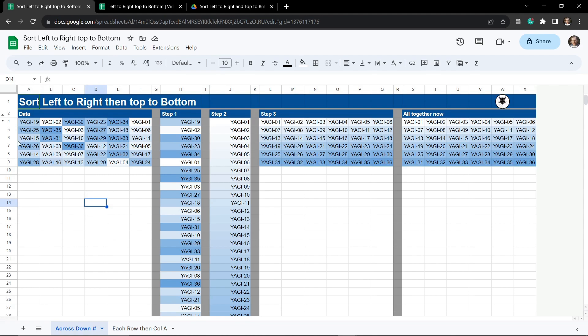As you can see in this finished product we have a range that is all scrambled up and we want to be able to sort it from left to right starting in the top left cell and then top to bottom. I'll break it down into three steps and then I'll put it all together into one formula for you at the end.